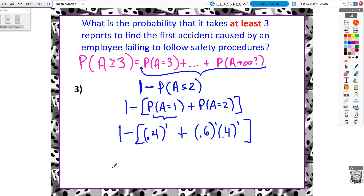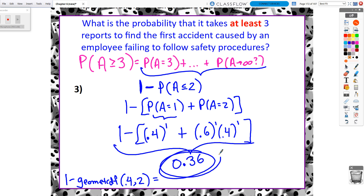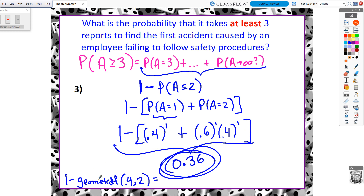So 1 − geometCDF(0.4, 2) gives exactly 0.36 — a nice 36% chance. If the math is short enough, just type it directly into your calculator and you'll get that answer. With practice, geometCDF really comes down to only one or two situations in which it applies, similar to binomCDF. It takes a little practice, but it becomes straightforward.